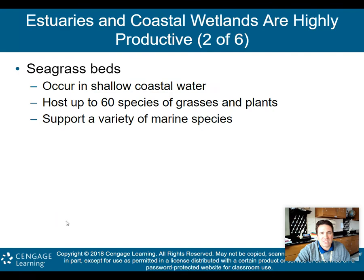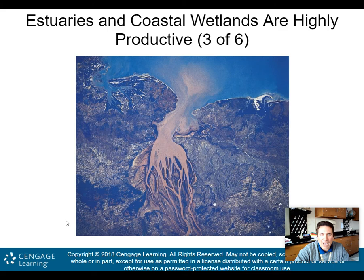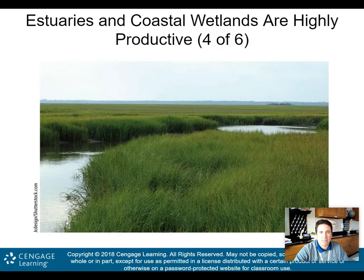We also have seagrass beds, which occur in shallow coastal waters — they can host up to 60 species of grasses and plants and support a variety of marine species. Here is an estuary — a coastal wetland — with a river flowing into an ocean, likely in Mozambique. The sediment coming out of the river into the ocean is not necessarily good for estuaries; a lot of sediment runoff will affect biodiversity.